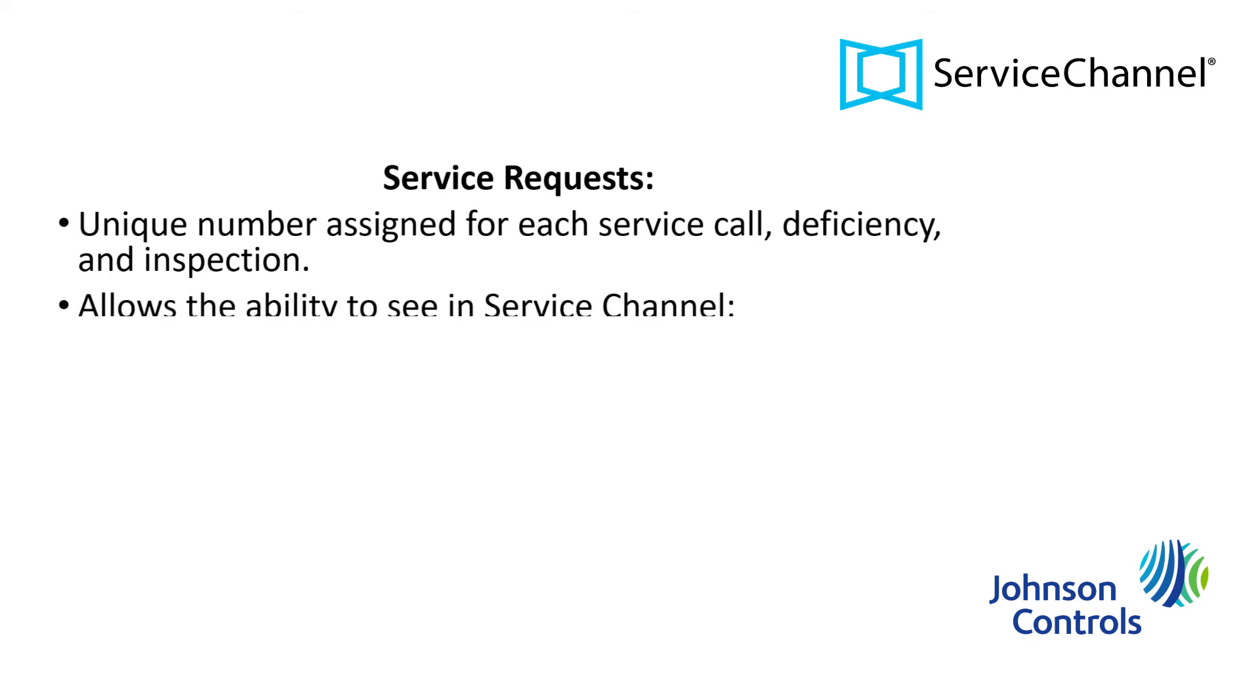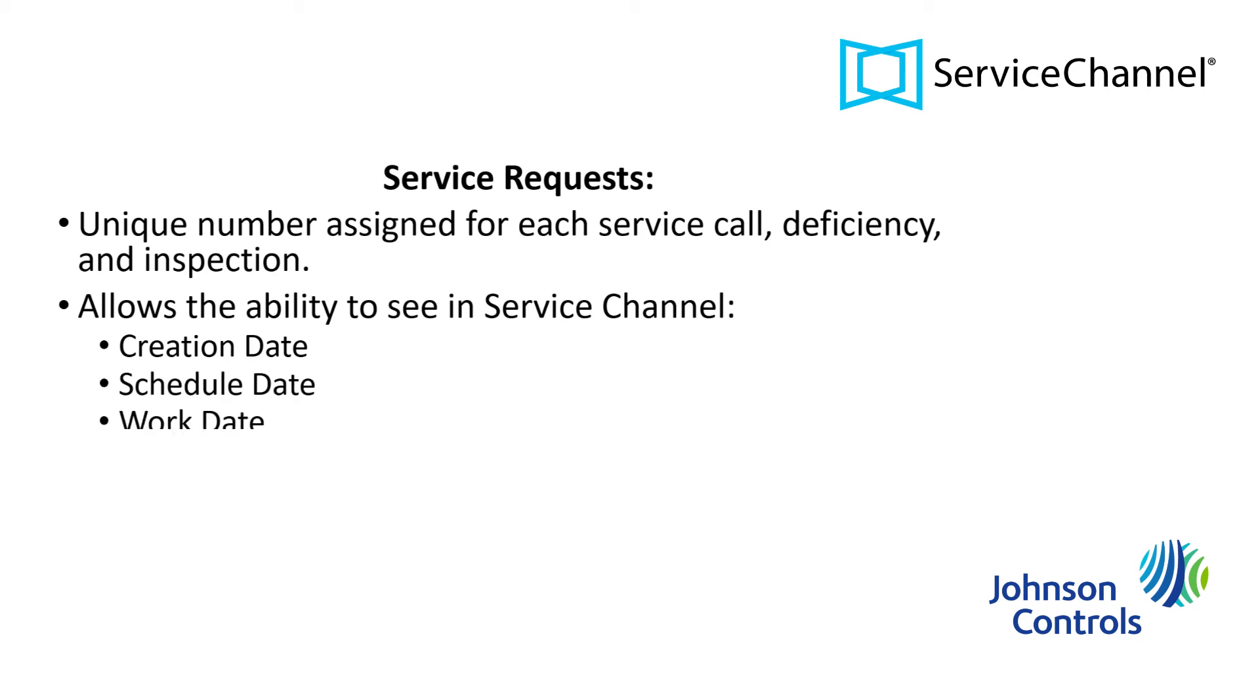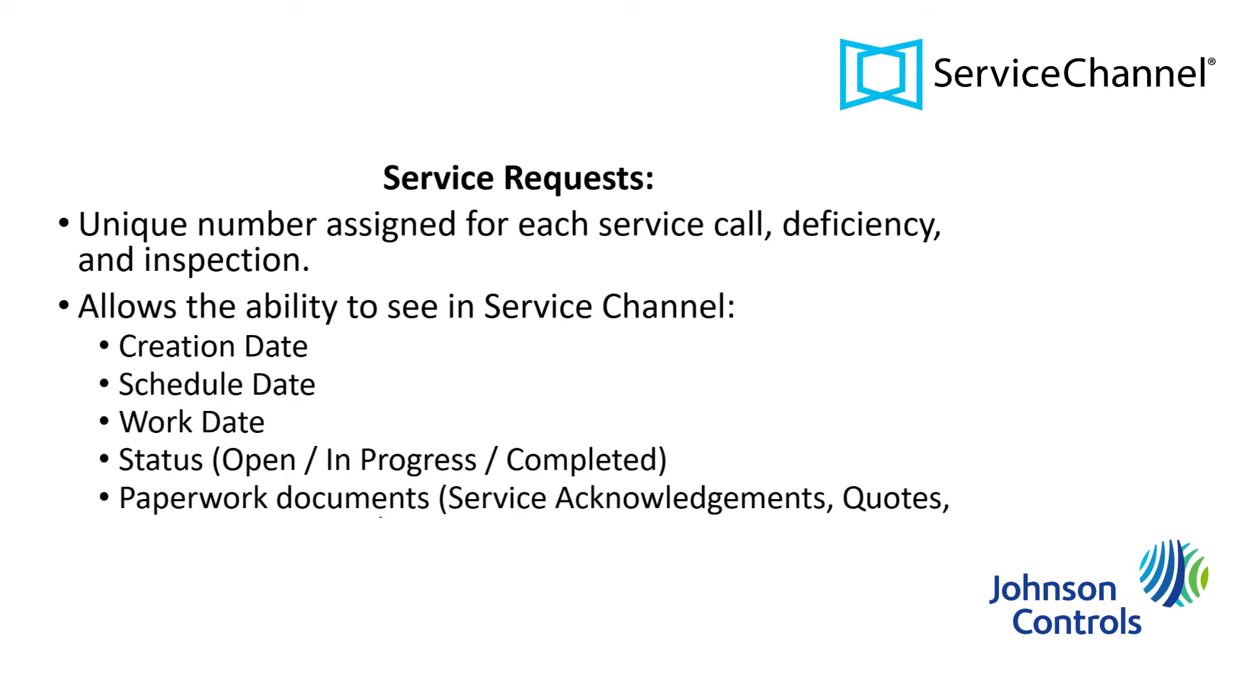ServiceChannel will allow you to search for these service requests, which contain vital information such as their creation date, schedule date, work date, their status, as well as any paperwork associated with it. This paperwork can include inspection reports, quotes, and service acknowledgement documents.